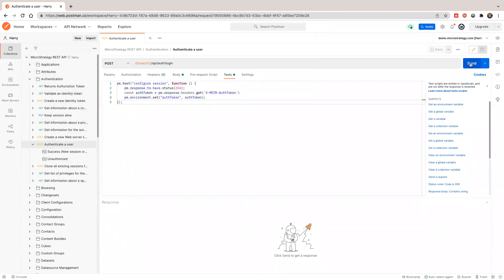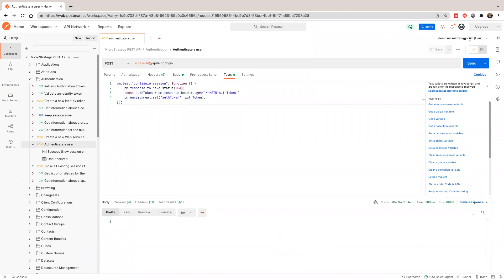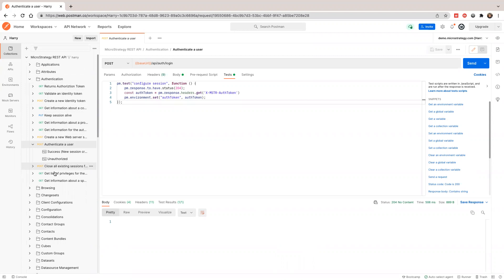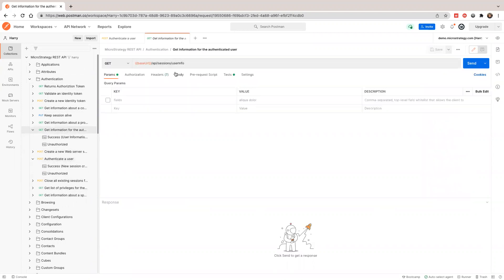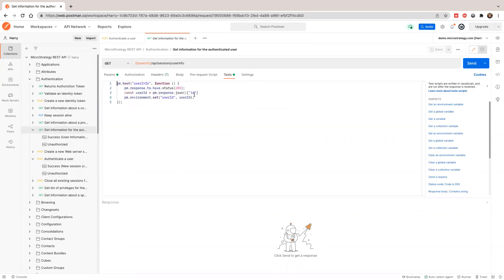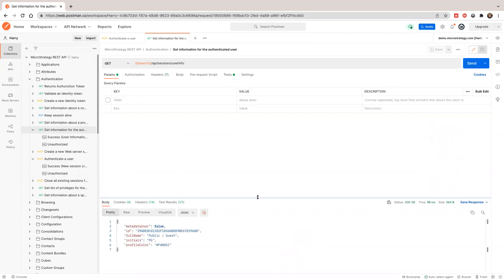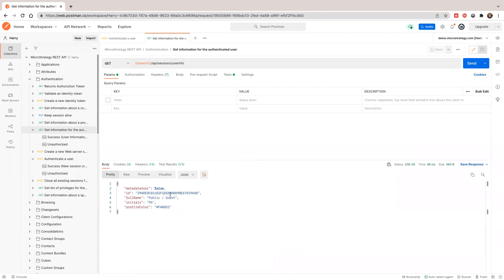Let's try it. I'm using the demo environment with anonymous login. It creates an auth token. Then I'm going to use it — let's check the user's information. If you see here, I'm using the auth token and also saving the user ID in the environment variable. Let's run this. You can see the response — it tells me this is the guest user.